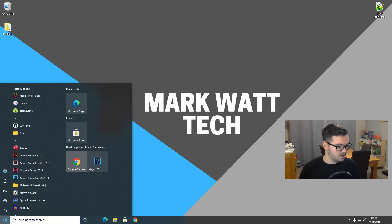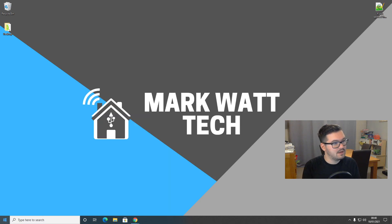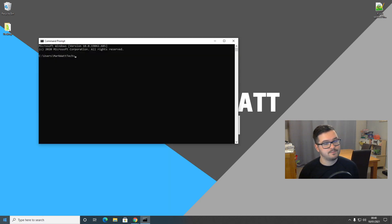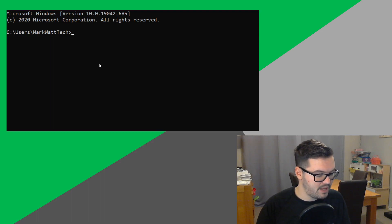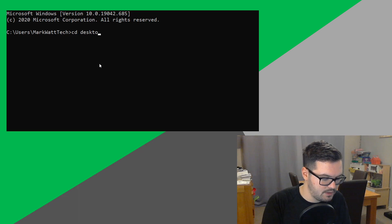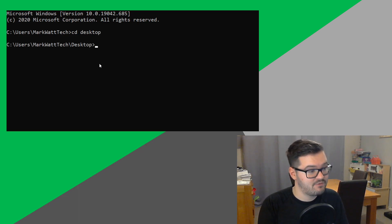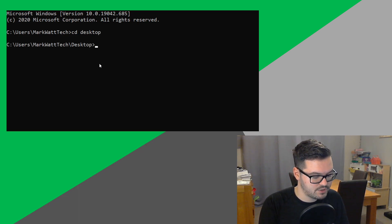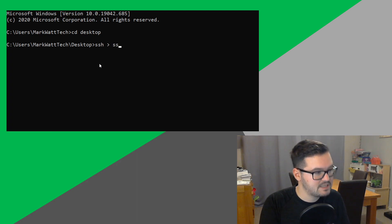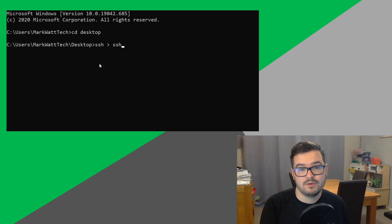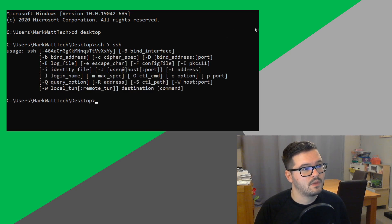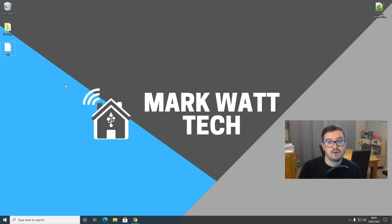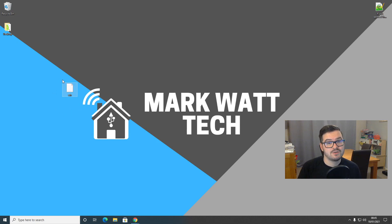So, if we hit the Windows icon and type CMD and just hit Enter. That'll open up our Windows command prompt. And then from here, we want to just type CD desktop, which will change our directory to be our desktop. And then from here, we want to just type SSH, SSH with the little bracket in the middle. And hit Enter on that. And what that'll do is it will create this blank SSH file here, which we'll need later on in the installation.